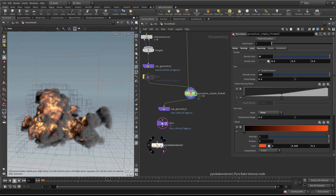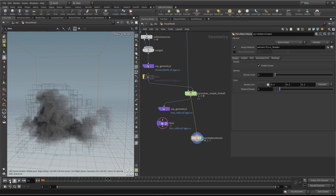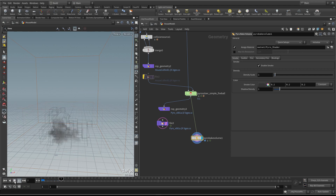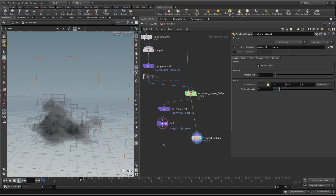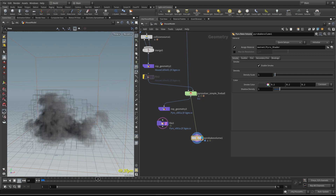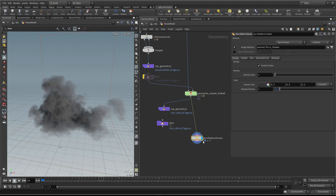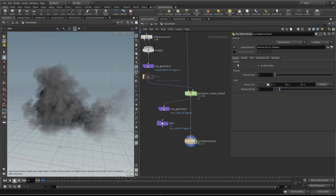What we tend to use is the Pyro Bake Volume, which you can plug directly into your sim and see it updating as you go. But it does slow things down a bit, especially on the GPU, since it's not GPU-accelerated. It's a very good indication these days of what you're actually going to render - what you see in the viewport is very close to what you'll actually render. Let's talk about this in a bit more detail first, then set the shader up.